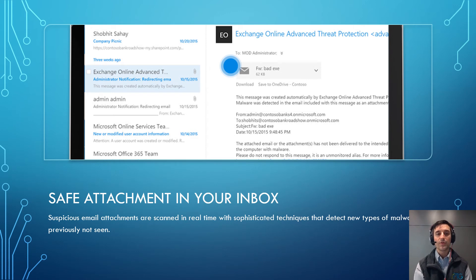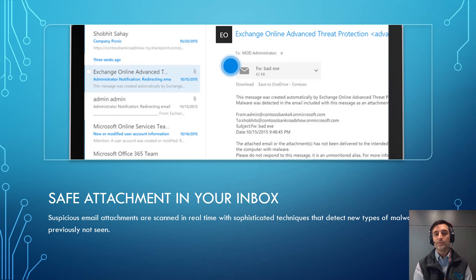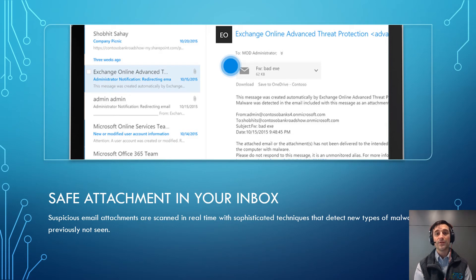You also get something called safe attachment in your inbox. This is where attachments that people send you are scanned in real time with sophisticated techniques that detect new types of malware previously not seen. And if you've read any of the news about cybersecurity recently, you know that phishing emails are the number one type of attack that small businesses need to look out for.